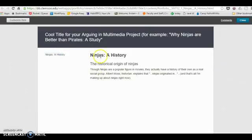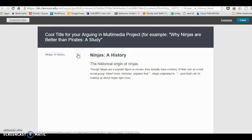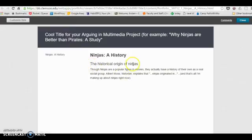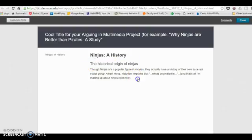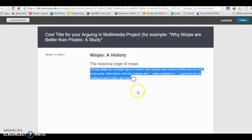What you can see here is Ninjas: A History is the only page that I have right now. Then this information right here is a section page. I've got the section title, The Historical Origin of Ninjas, and then I've got the section content that I typed in. This is what it looks like once you've gone through those steps that we looked at in the tour.